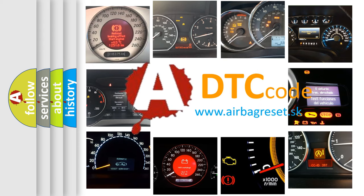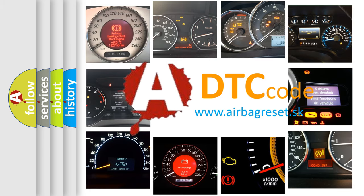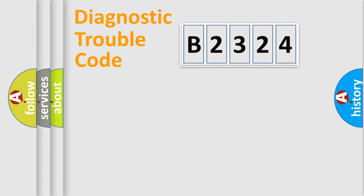What does B2324 mean, or how to correct this fault? Today we will find answers to these questions together.